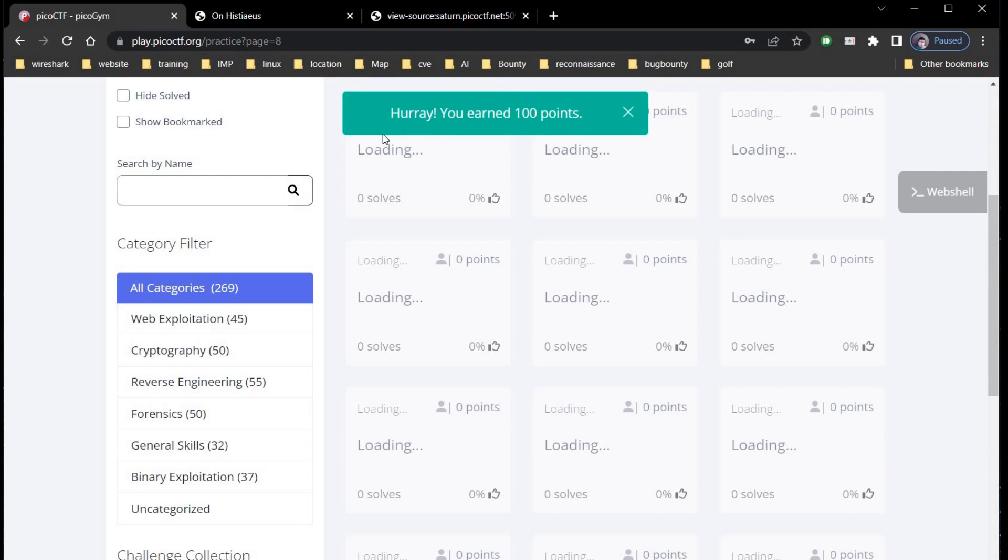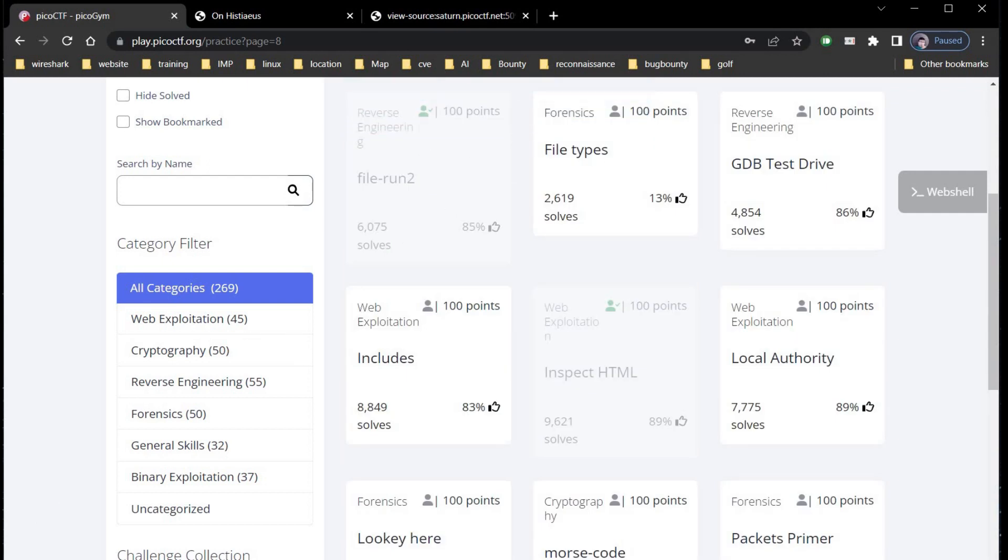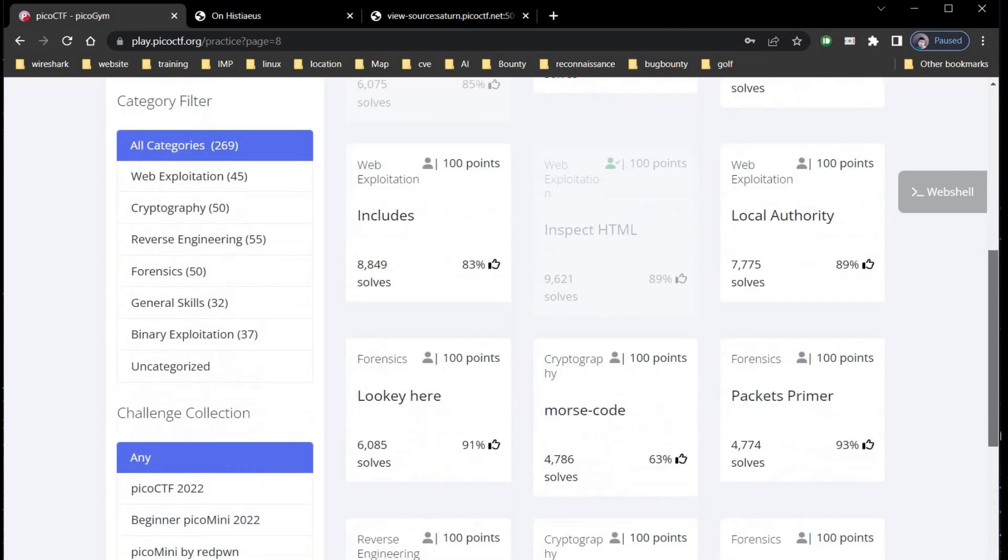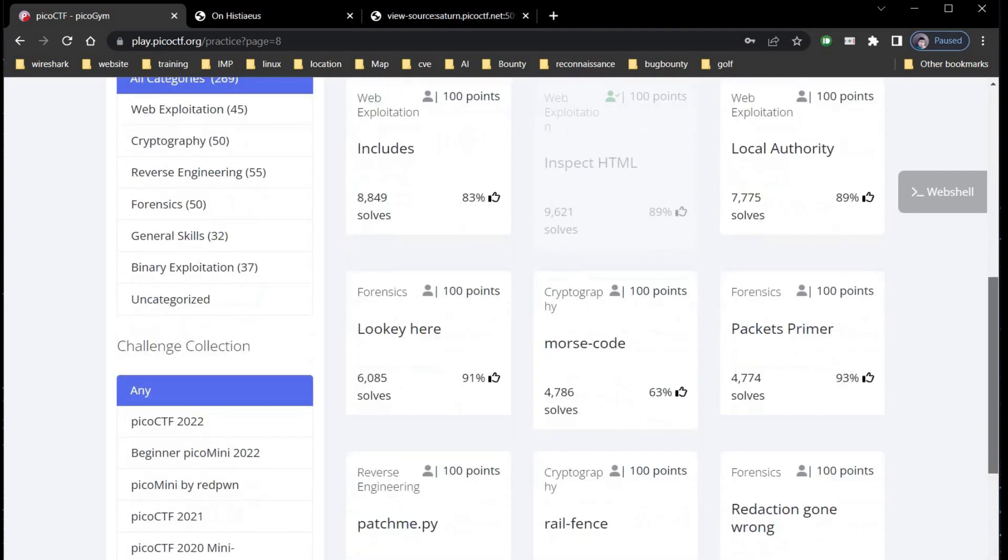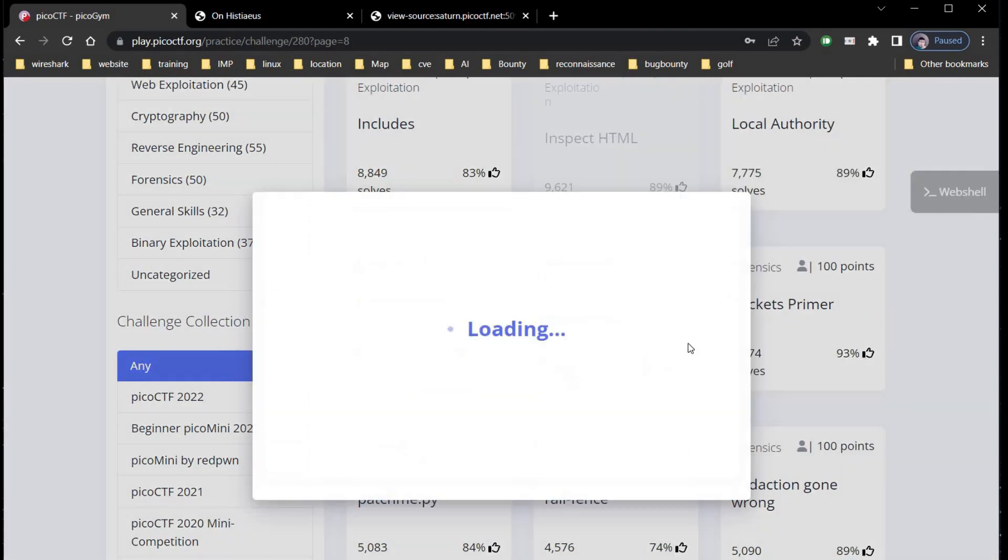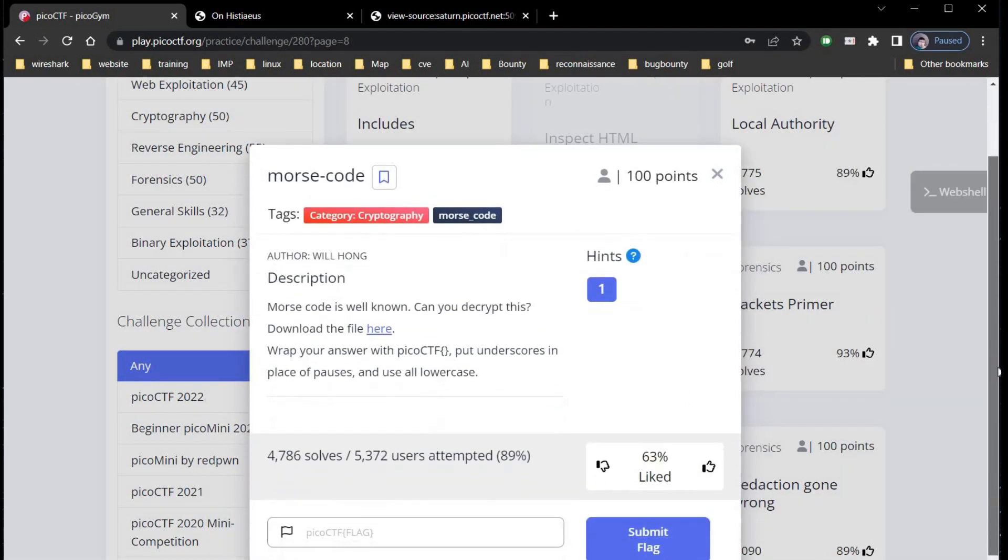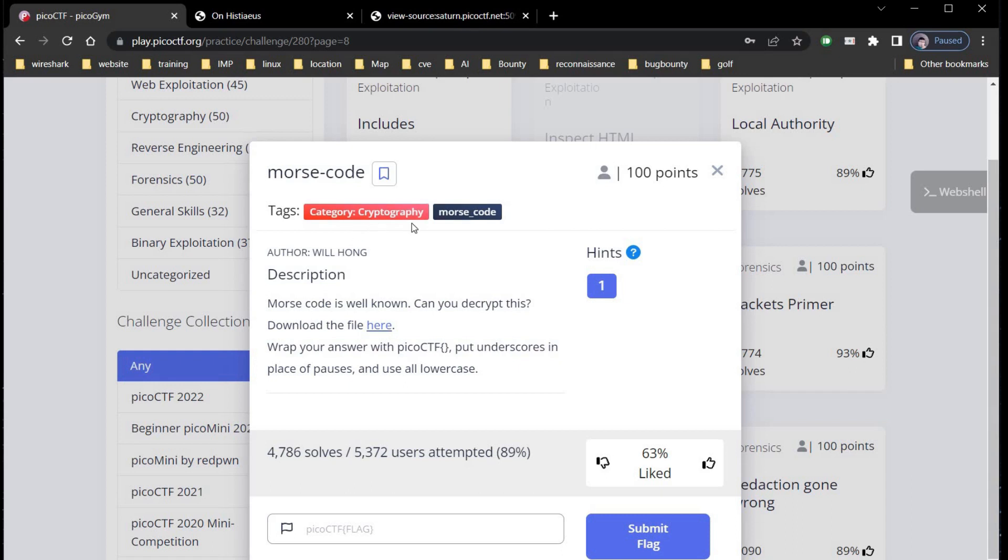It's done, you earned hundred points. In this capture the flag series for beginners we try to solve challenges in the fastest and easiest possible way.